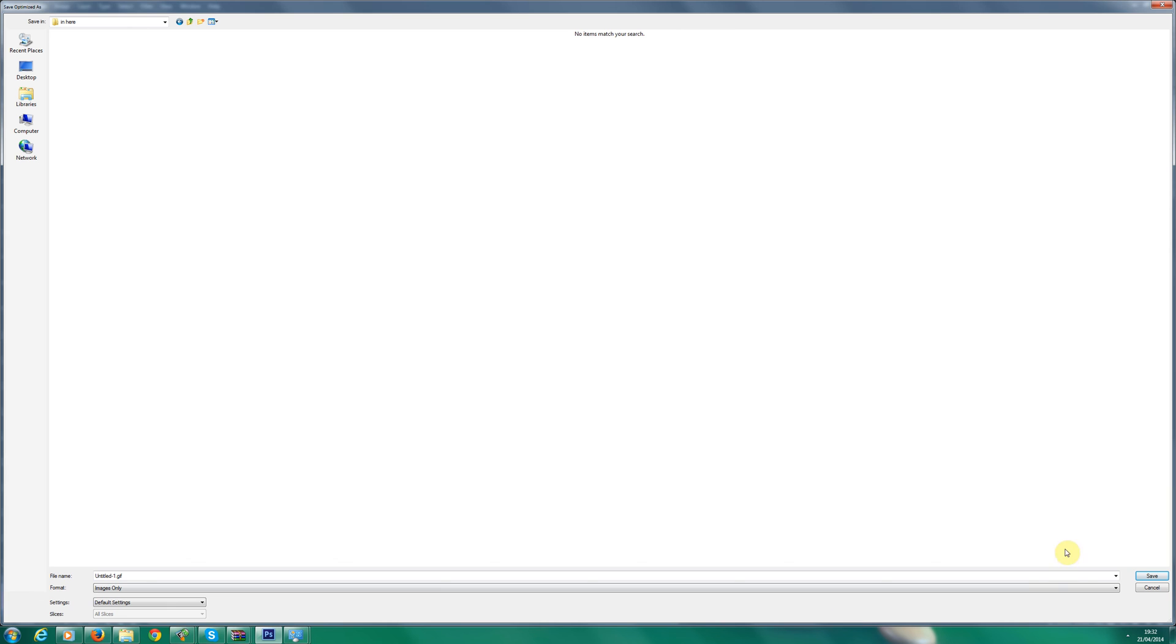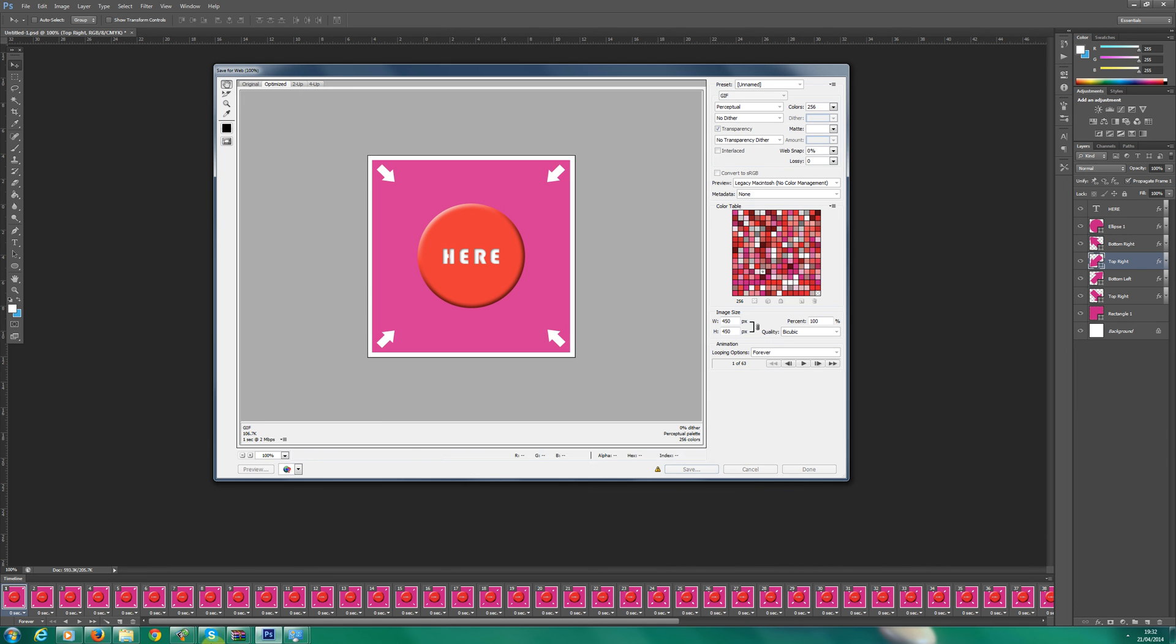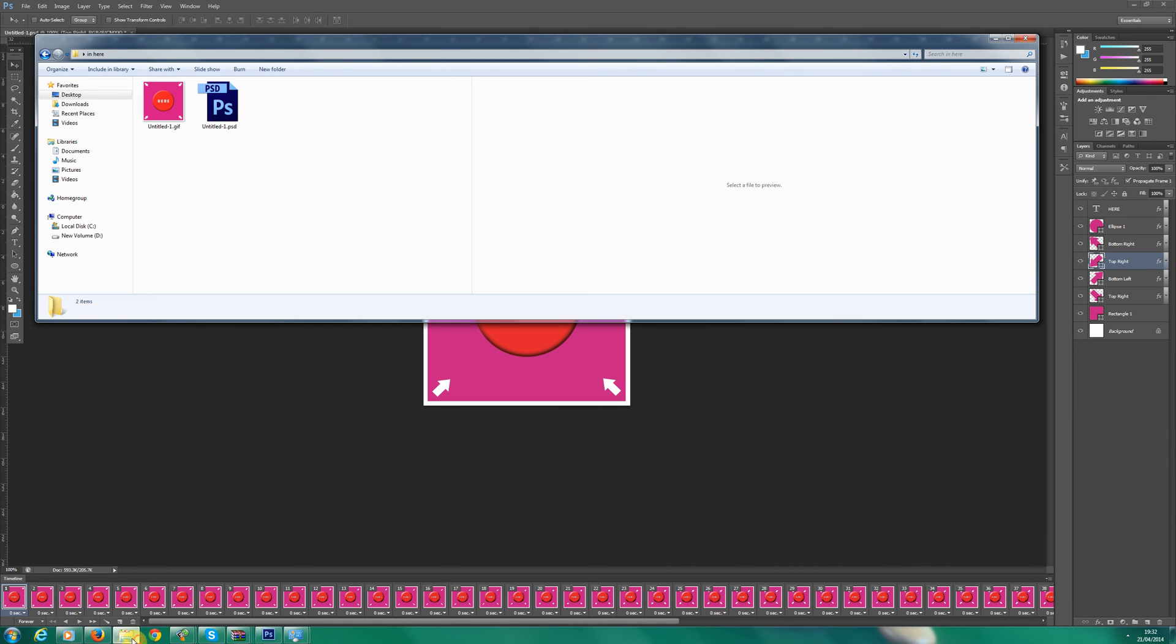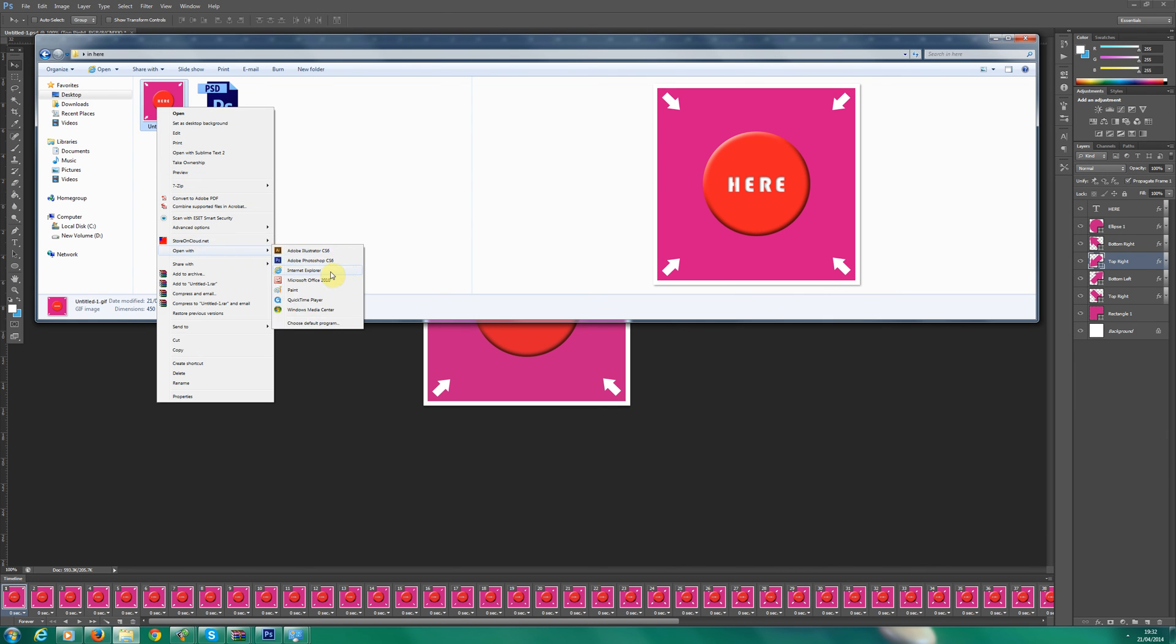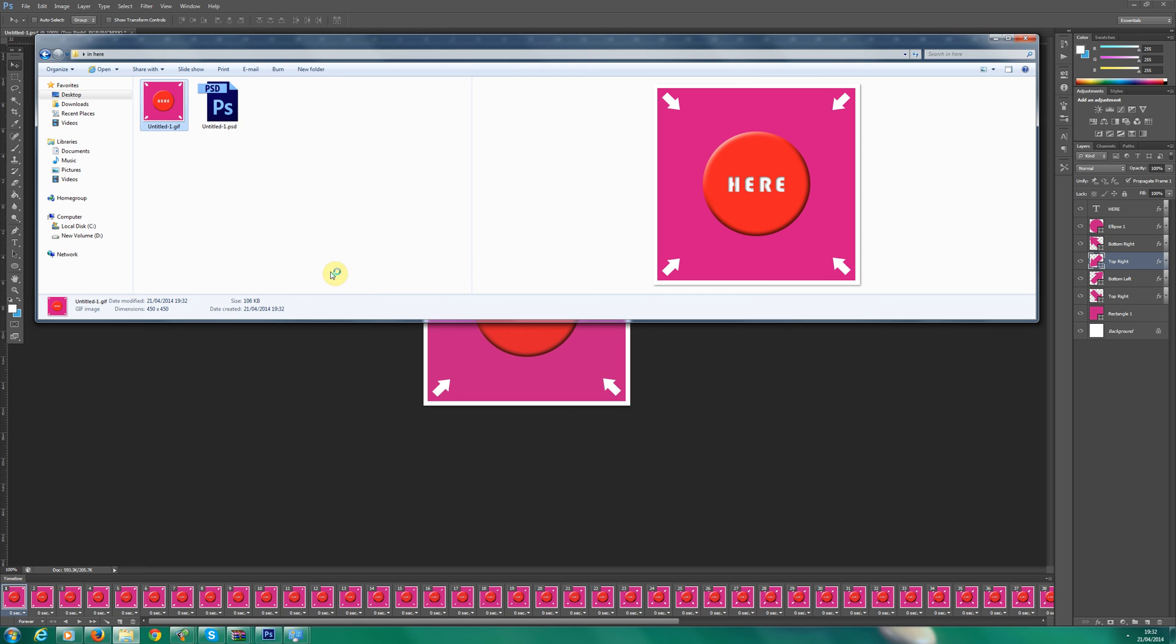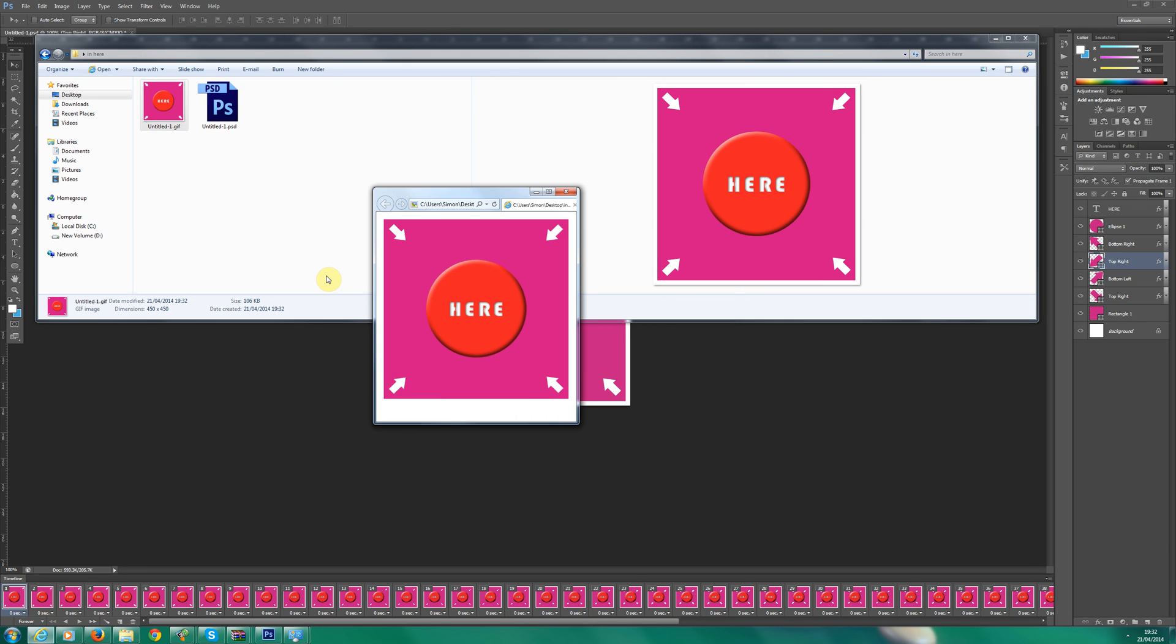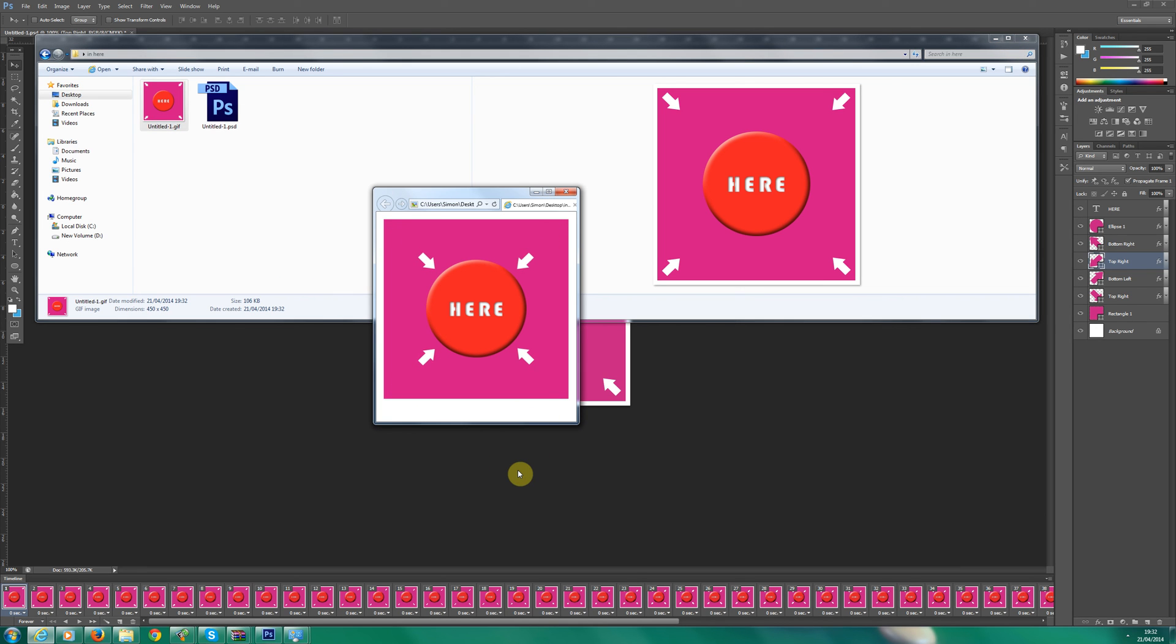Save it in here. Go to my folder down here and let's take a look. And as you can see, that is how you make an animated GIF. I hope you found the tutorial helpful and I'll see you soon.